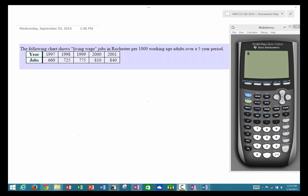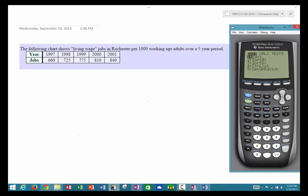Step one is we just need to get the data into our calculator. Where you go to put data in is you have to use the stats button. You'll notice right here on your calculator it's just to the left of the arrow — the button says stat. When you click on that you should see a screen that looks like this.